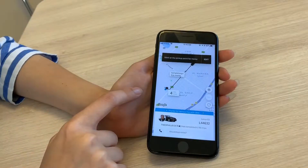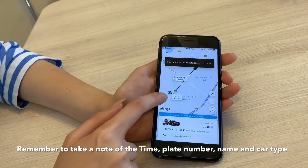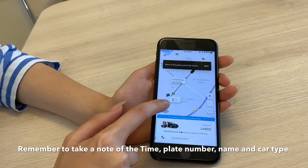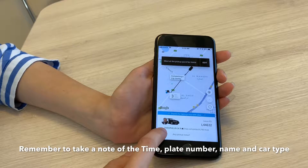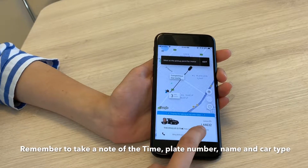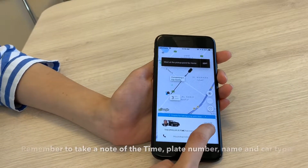So when you order Uber, it tells you in how many minutes the Uber driver will arrive to pick you up, the name of the Uber driver, the plate number, and the car type.